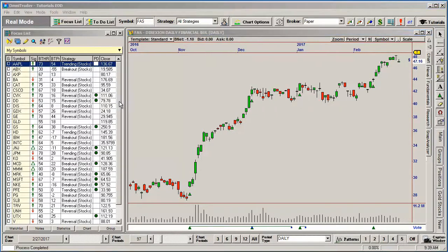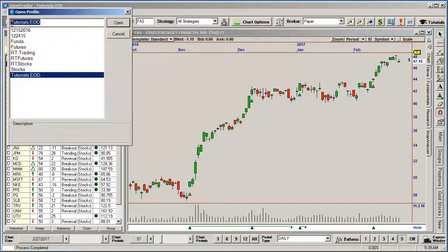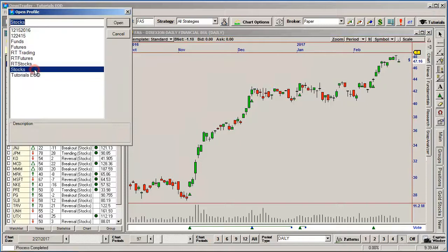Profiles are limited to security type and timeframe. For example, you may have one profile for end-of-day stocks and another profile for real-time futures.